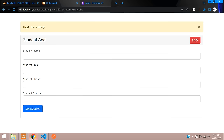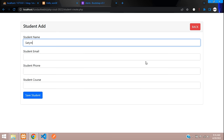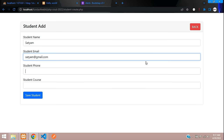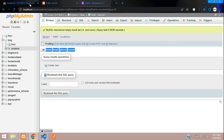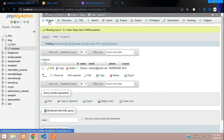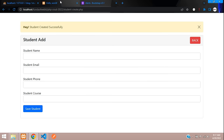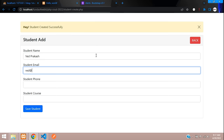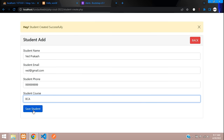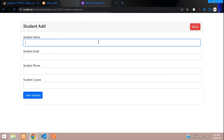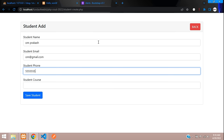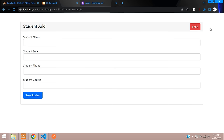Let's test inserting data. Enter student name 'Satyam', add an email, phone number, and course 'BCA', then click Save. We get 'student created successfully'. Let's check the database — the record is there. Let me add a second record: Prakash, prakash@gmail.com, phone, BCA — student created successfully. And a third: Om Prakash, om@gmail.com, BCA — student created successfully.